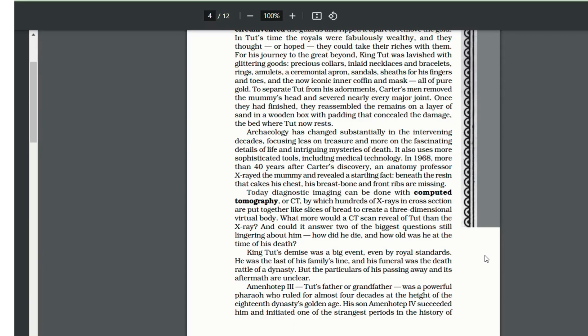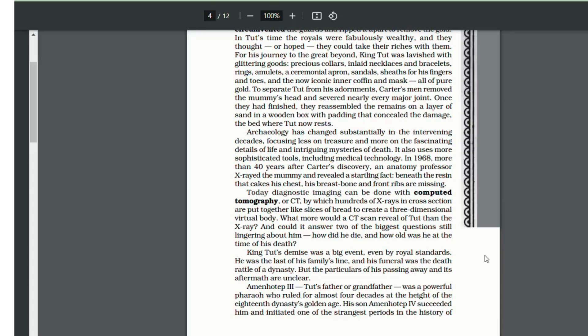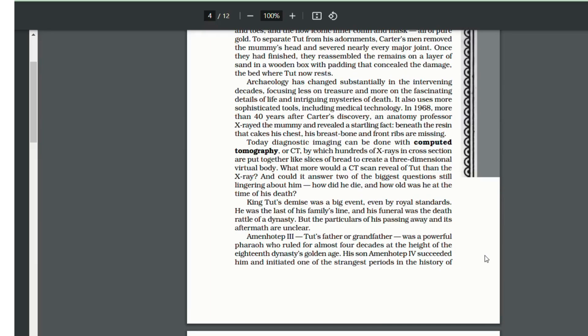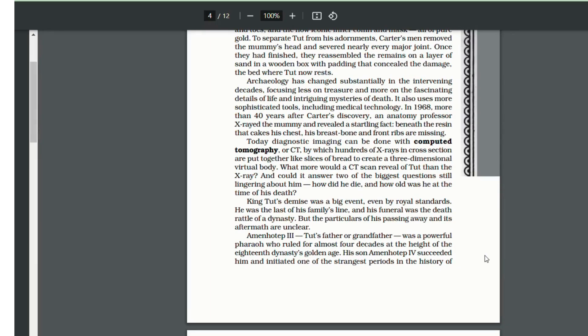King Tut's demise was a big event because he was the last ruler. One astonishing fact that came out after the x-ray in 1968 was that the ribcage, one of the bones of the breastbone, one of the bones of the ribcage was missing. Again, a very startling thing. How it happened? What happened to him? Nobody knows.